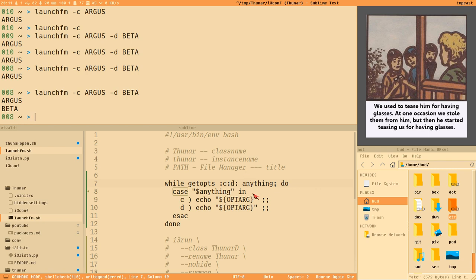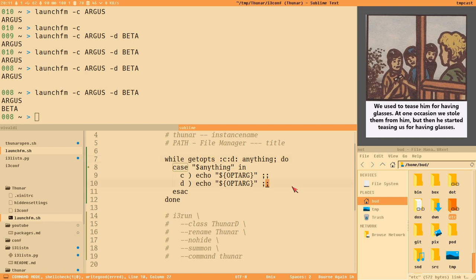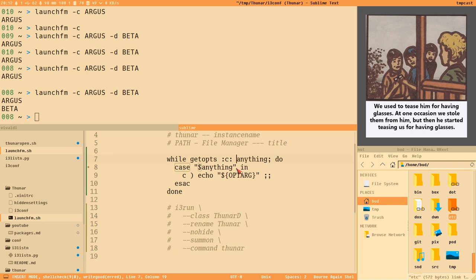That's a short introduction to getopts. Later in the series I want to show how to use long options with getopt — a different command — but let's not do that now. We have the fundamentals. All we want here is to specify a target container for the file manager we're spawning.